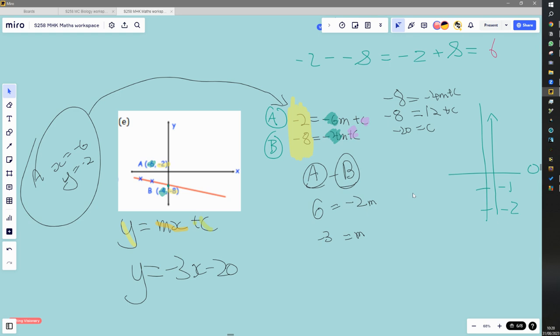That gives us our first equation. For point B we do the same thing: y was negative eight and x is negative four, so we get negative eight equals negative four m plus c. Note that xm and mx are the same thing — I just switched it around because in algebra we always put the number on the left and the unknown on the right. We now have a pair of equations that we can solve as simultaneous equations.